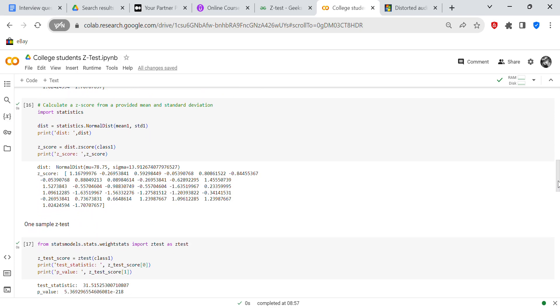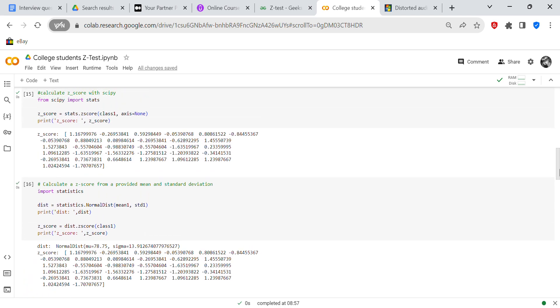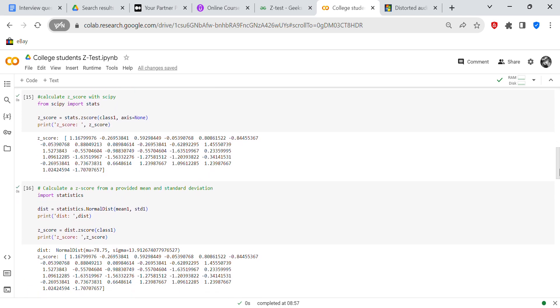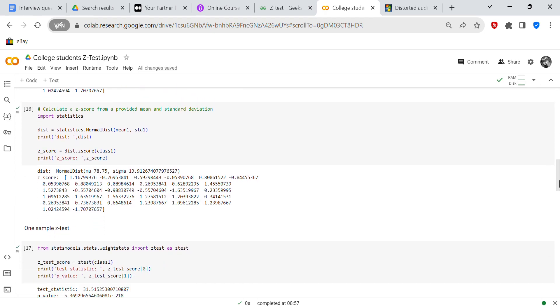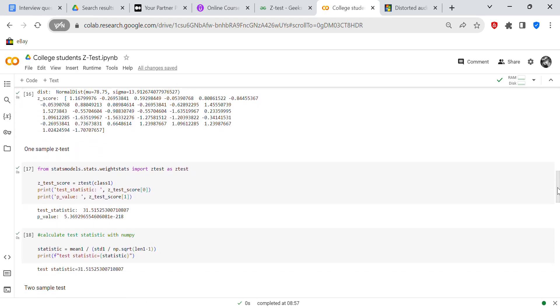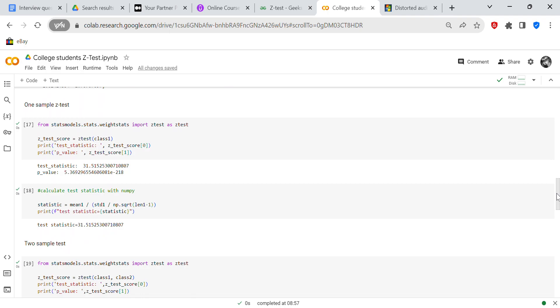And then the next thing we're going to do is use Python's statistics module. So dist equals statistics.NormalDist mean one, STD1. And so we're going to print the distribution and z-score equals dist.zscore class one. So you print your z-score, and you can see that the z-score is the same as you got with NumPy and SciPy. So that's good. That's telling you that these are good formulas if you get the same for each formula.